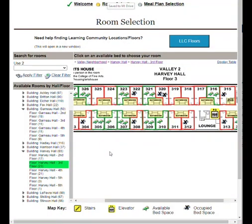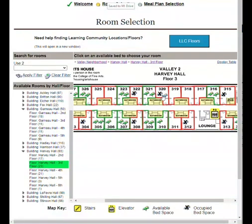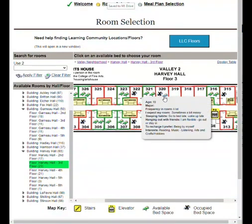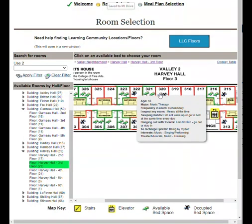If you are in a roommate group, choose a room with two open beds. If you do not have a roommate, here's a trick. If you click on the X for an occupied bed, you can find out that person's age, college, and roommate profile answers. It is a great way to search to see who a compatible roommate might be.